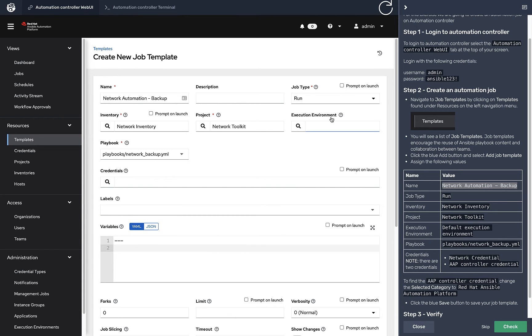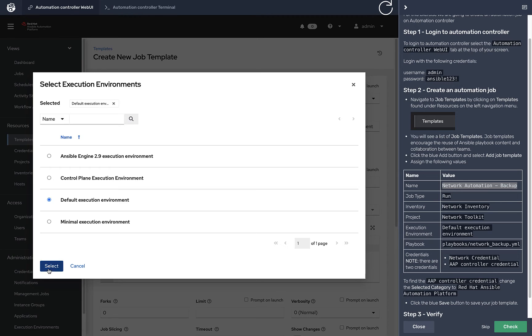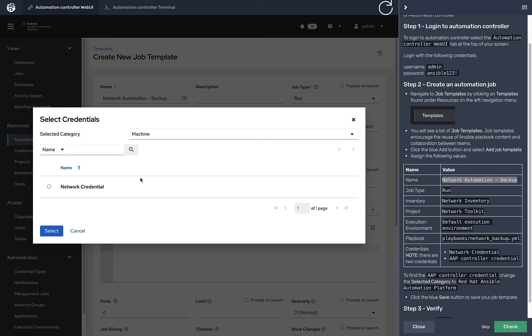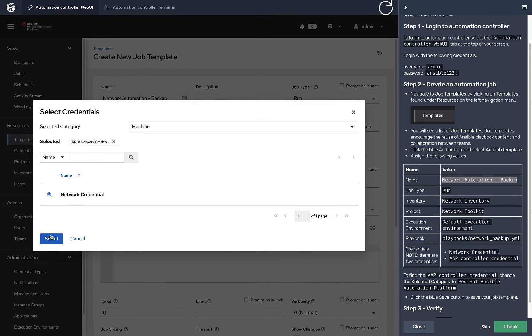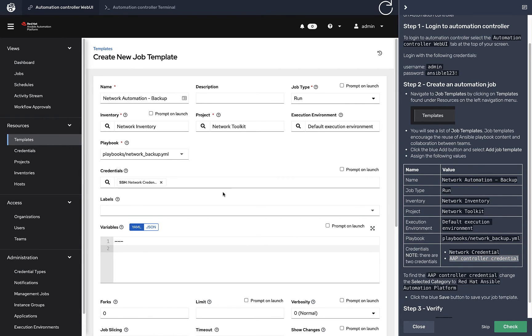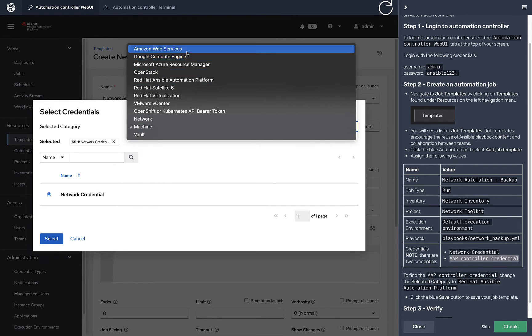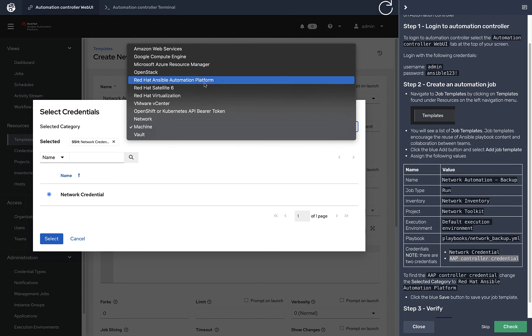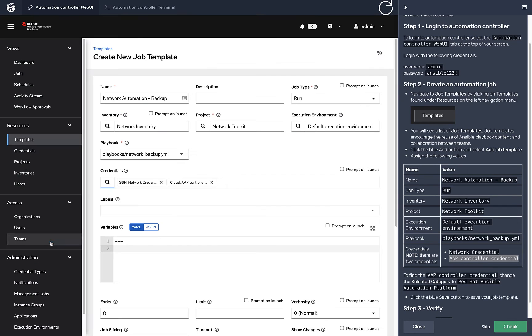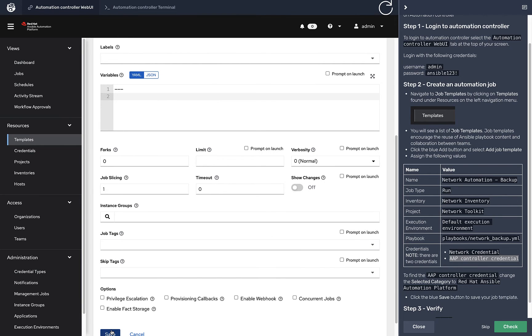I have a bunch of different pre-made playbooks that use roles in here, but we're going to use just backup. By default, there's a default execution environment. I'm just going to set that so it's really explicit. Finally, credentials. Now this is a little bit strange - I'm going to show you why. We have the machine credential for networks, that's the username and password. That makes sense. But in this specific case, I also want to add an Ansible Automation Platform credential, meaning I want tower to talk to itself through the API.